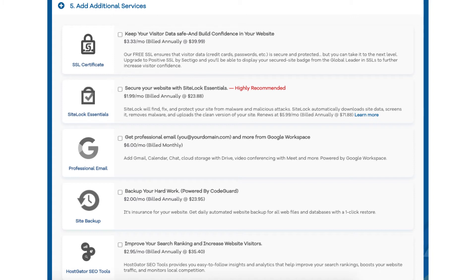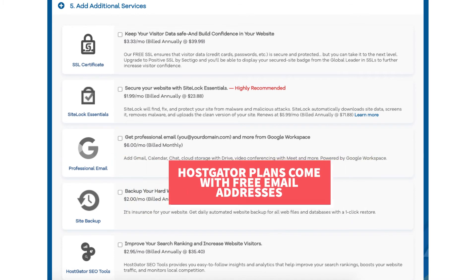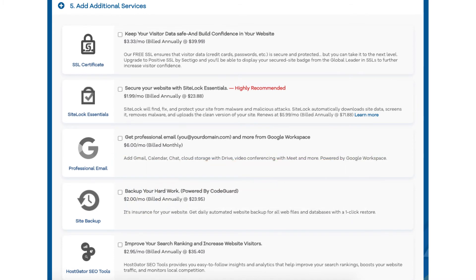The next add-on is Professional Email. This provides you with an email address ending in your domain name along with other features from Google Workspace such as Gmail, Calendar, Chat, Cloud Storage with Drive, Video Conferencing with Meet, and many more. I do want to note that Hostgator does come with free email addresses ending in your domain name, so this add-on isn't necessary unless you really want to utilize all the added features with Google Workspace.